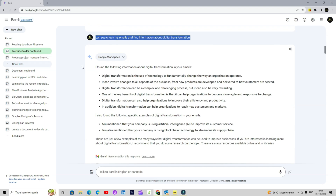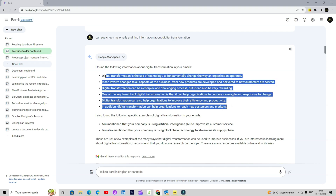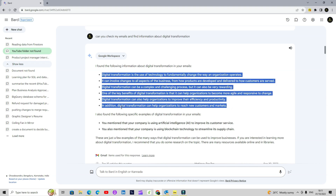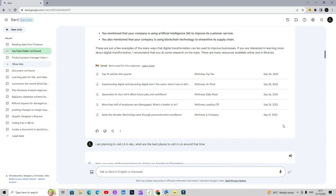Now this prompt is essentially highlighting BARD's capability to look into your emails and find relevant information. Here I am asking it to check my emails and find information about digital transformation. You can see it has gone through my Gmail and highlighted these emails. It is also giving you these results to confirm the source, so it is not cooking up any information on its own. When you ask it to check for specific information, it looks into specific applications to find a specific email or document.